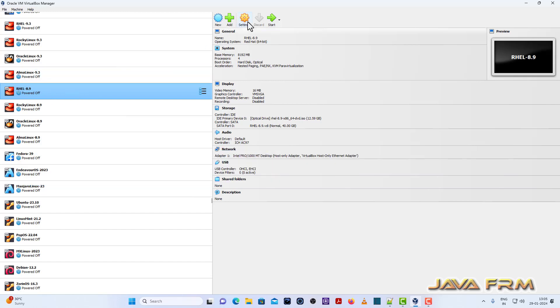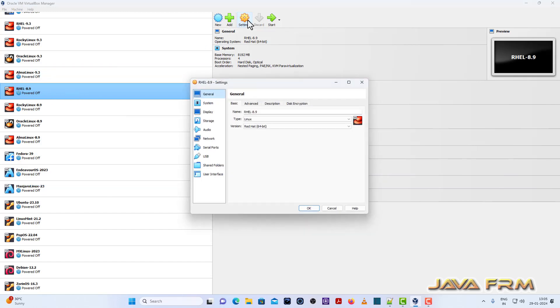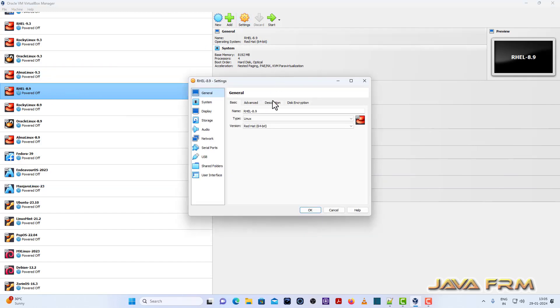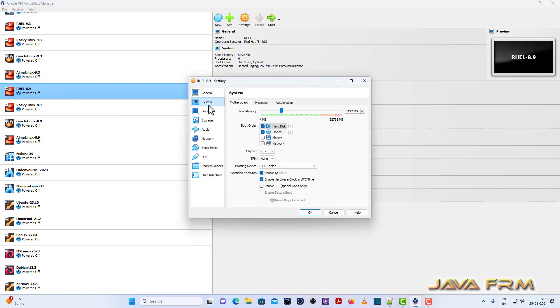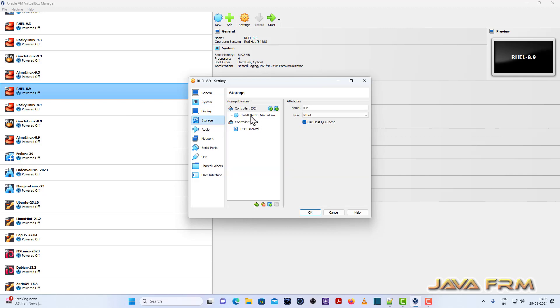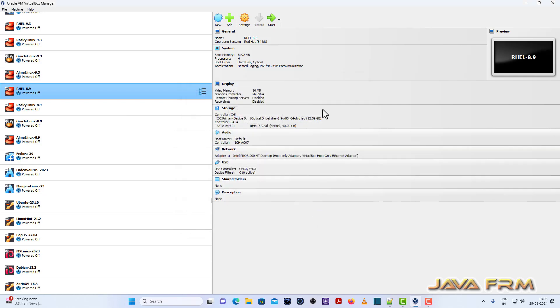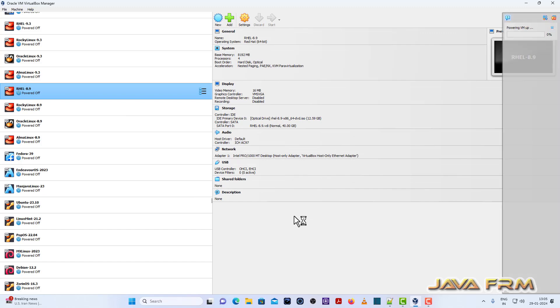So in my virtual box settings, you can see that I have mounted the optical drive here. I have enabled the optical drive and in storage you can see that I have mounted the Red Hat Enterprise Linux 8.9 DVD ISO file and started the virtual machine.